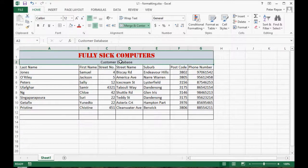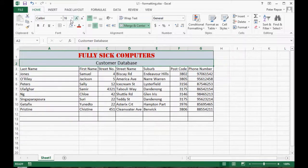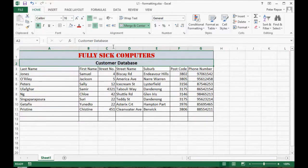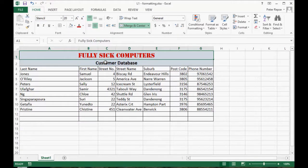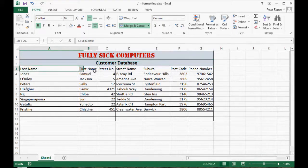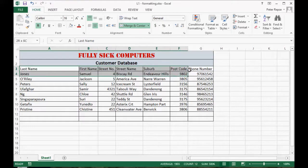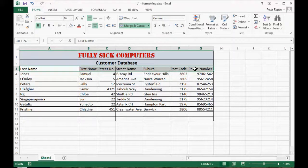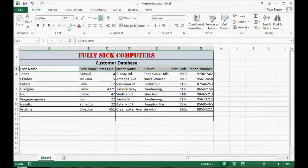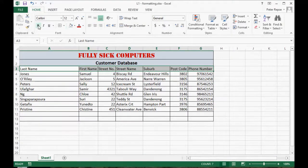Now this is a subheading, so we should make that a bit bigger and bold it. That's a bit bigger. And headings for our columns, we'll highlight them and we'll bold them as well.